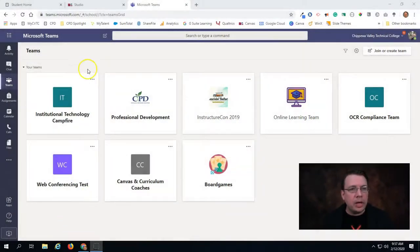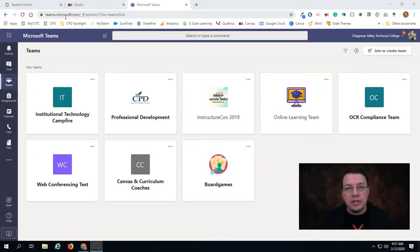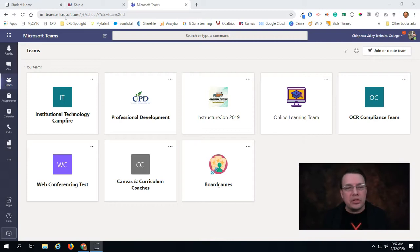To start things off, make sure that you go to teams.microsoft.com. If you're already logged into MyCVTC, then it should log you in automatically to your CVTC instance of Microsoft Teams.